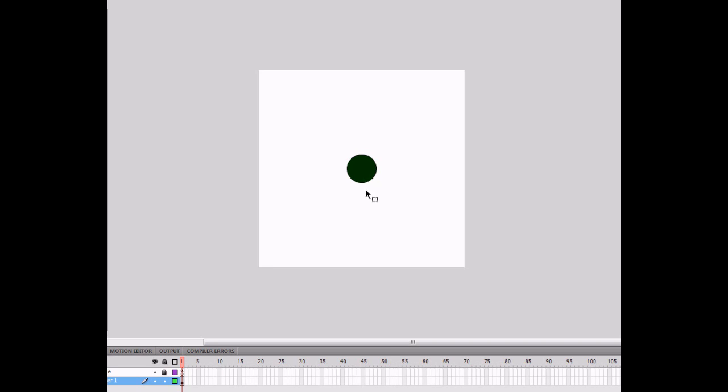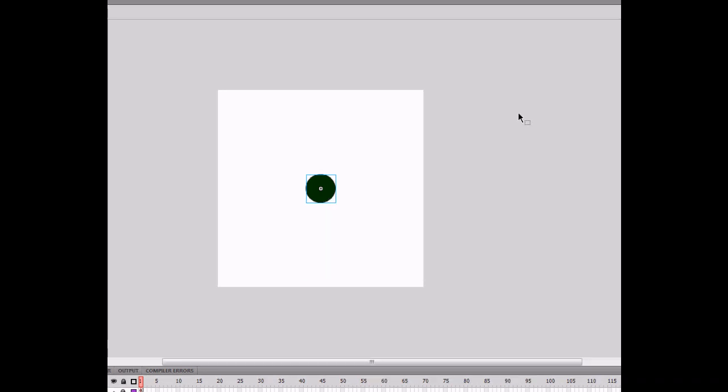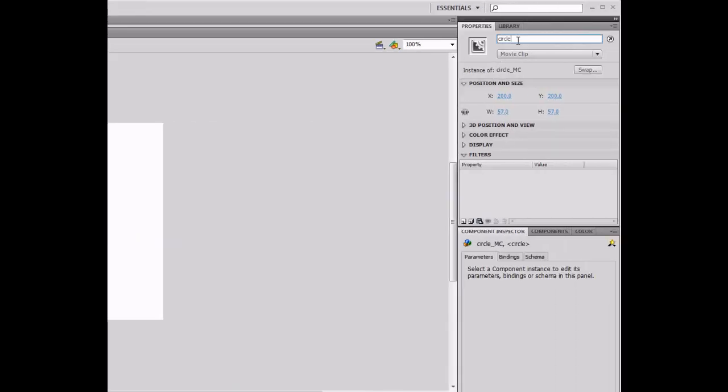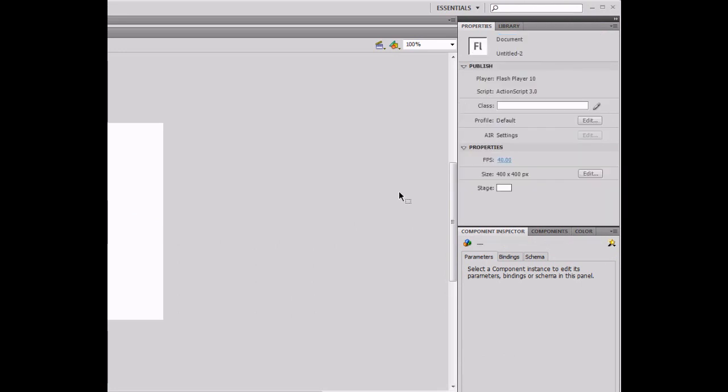To get started, I created an ActionScript 3 blank file and added a circle, made it a movie clip, named it circle, and gave it an instance name of circle. I changed the size to 400 by 400 pixels and the frame rate to 40.